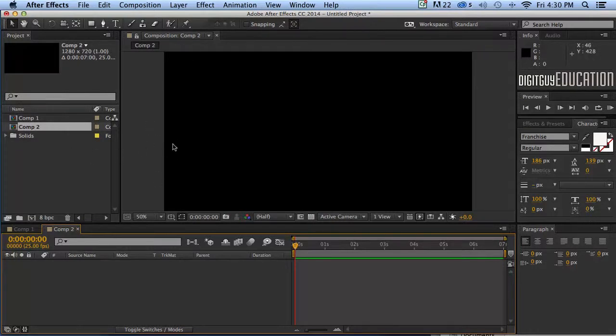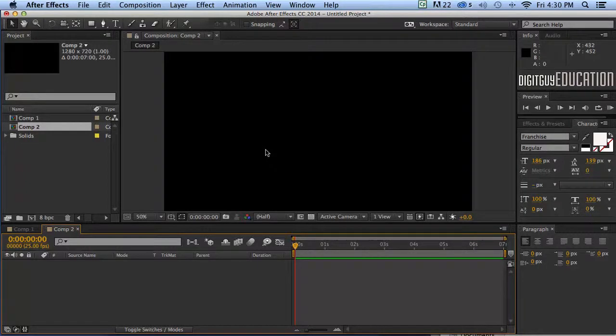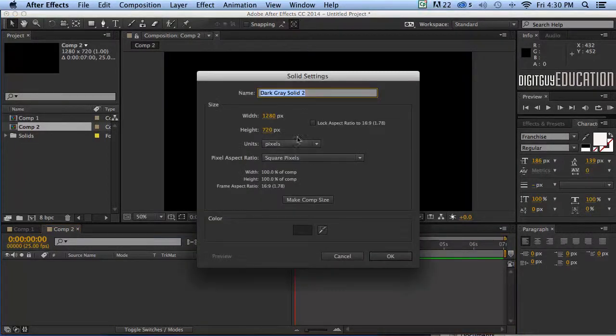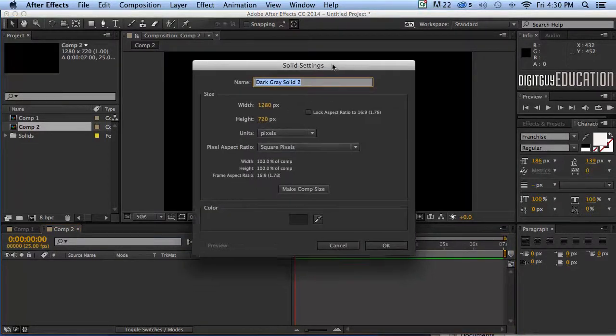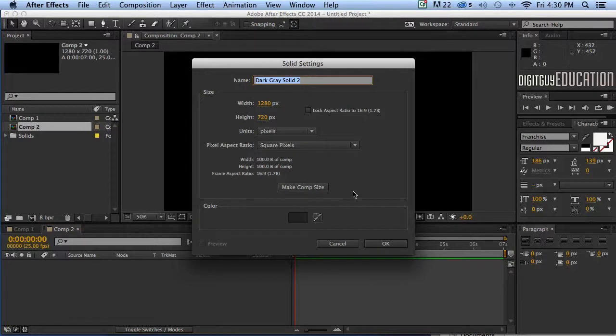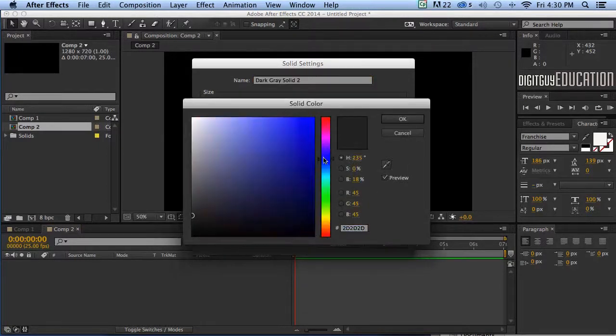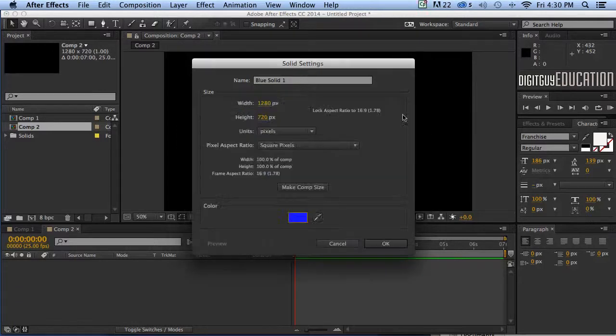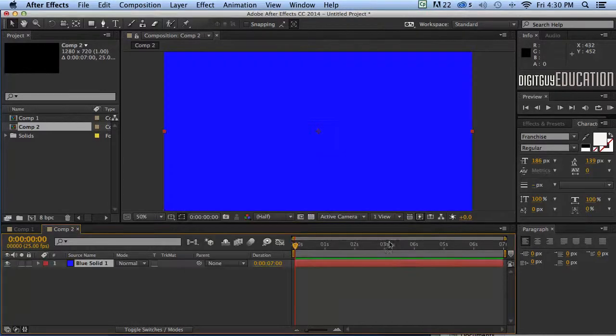Now to apply or generate these effects we need to have a solid. So Cmd+Y, make myself a solid, 1280 by 720, make comp size. Now the color, I want to make it a bluish color so I'll click on there like that, that's good, and okay.